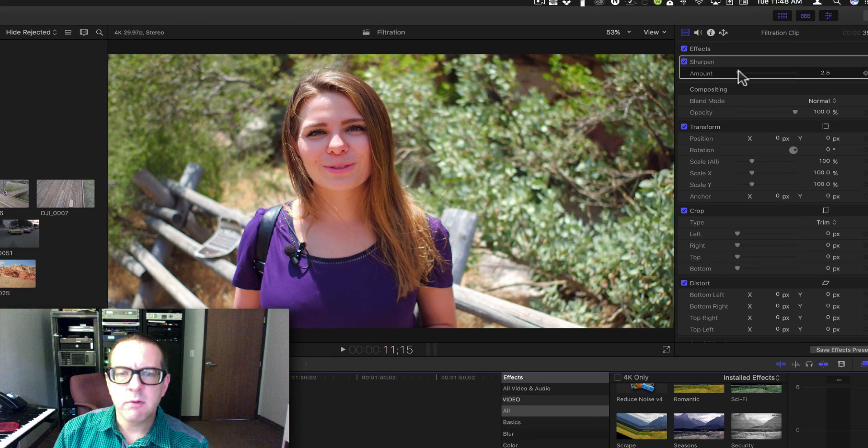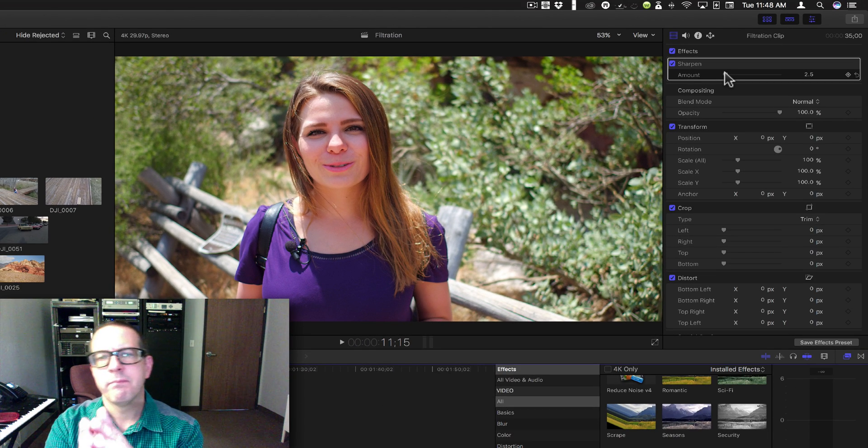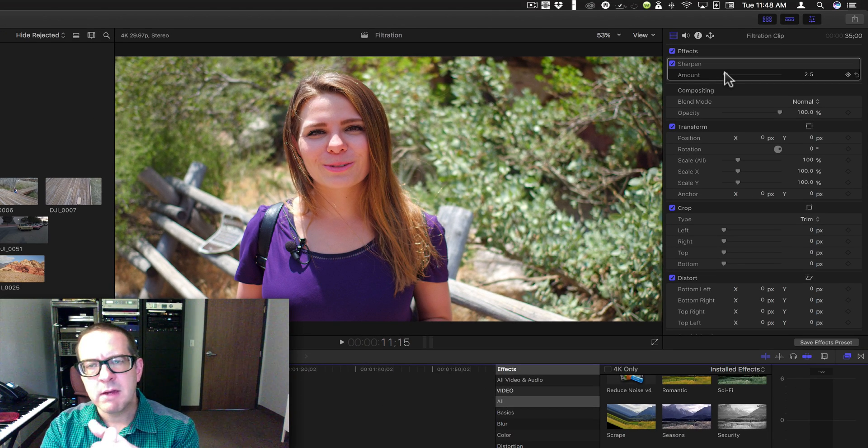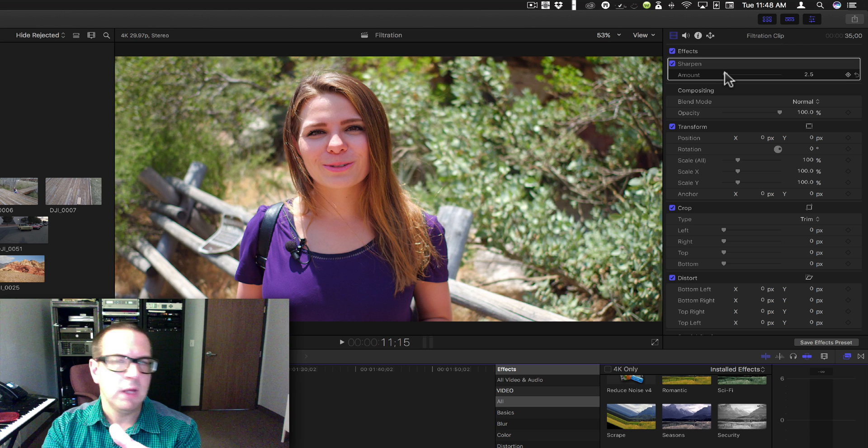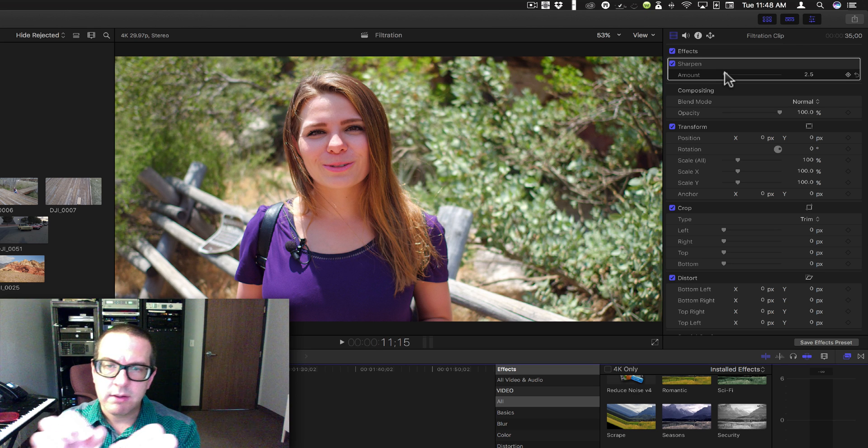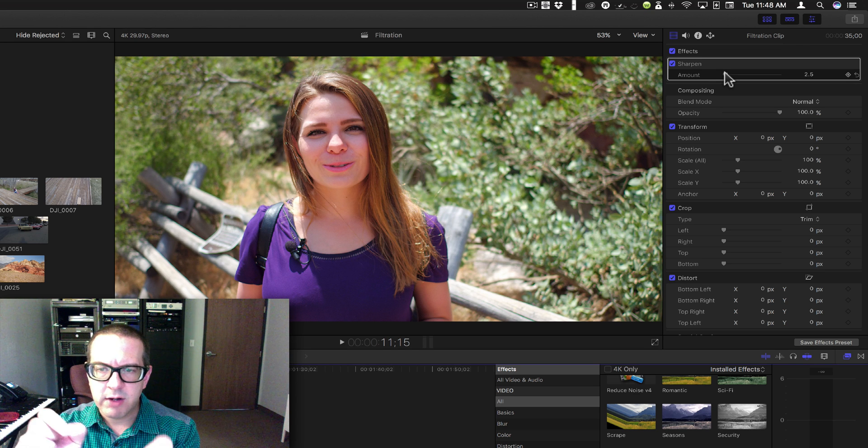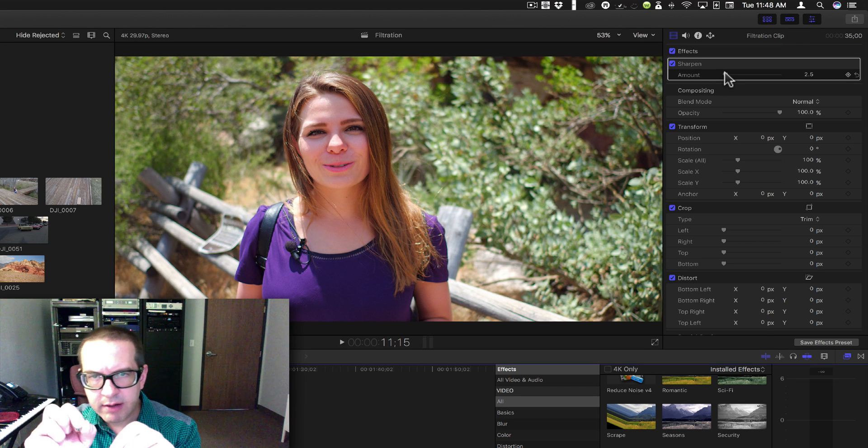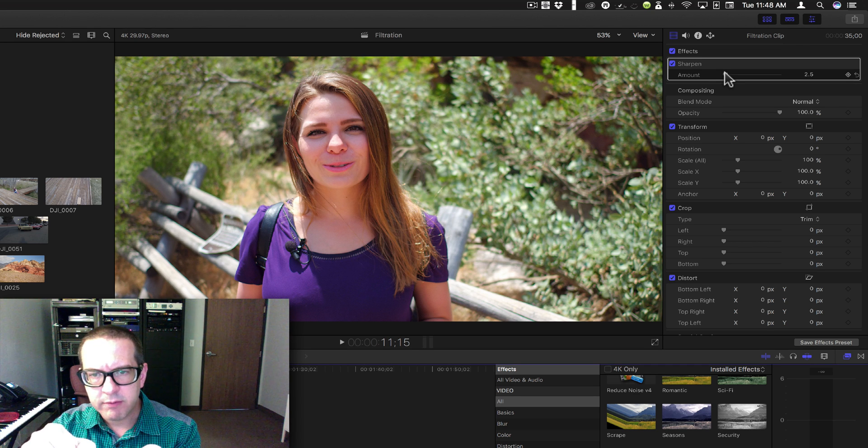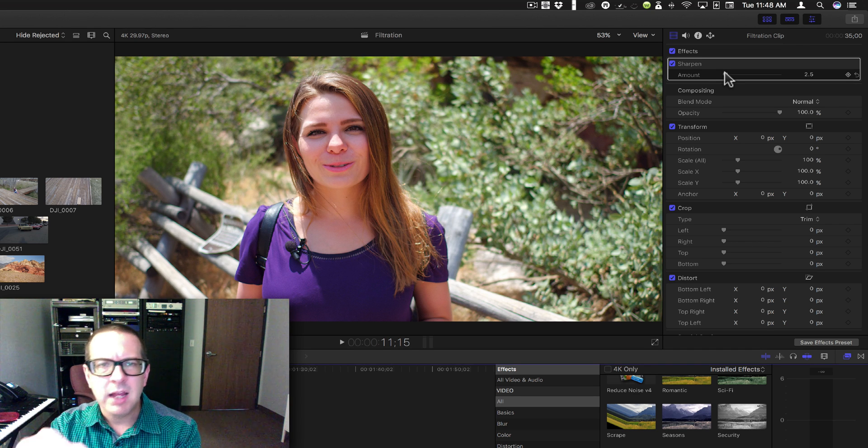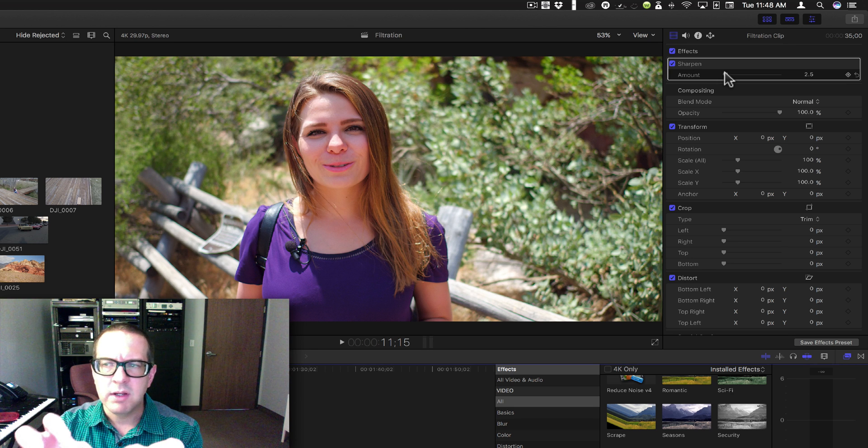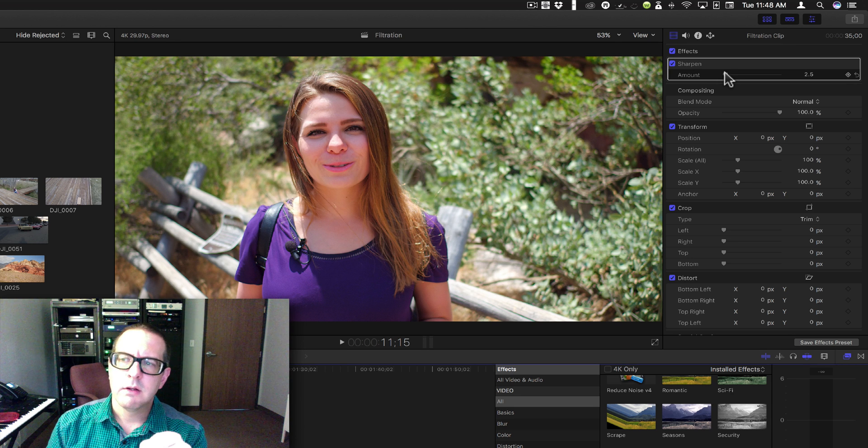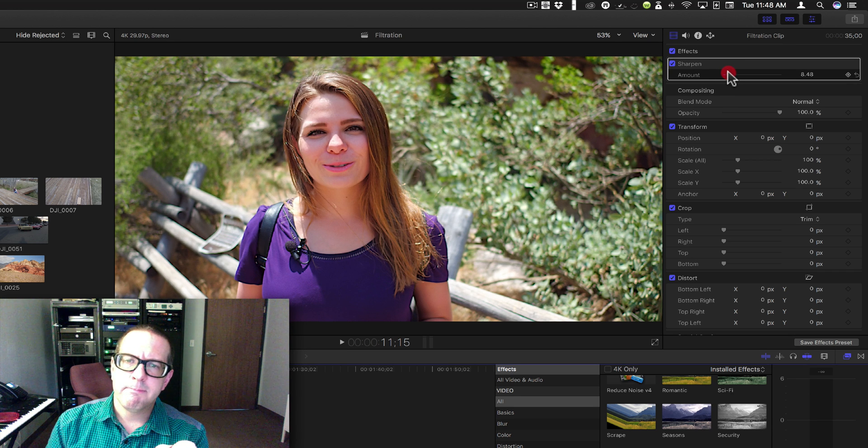Generally speaking, the default amount is all you need. What it does is looks for areas of high contrast and adds a little bit of line to it or detail to it.